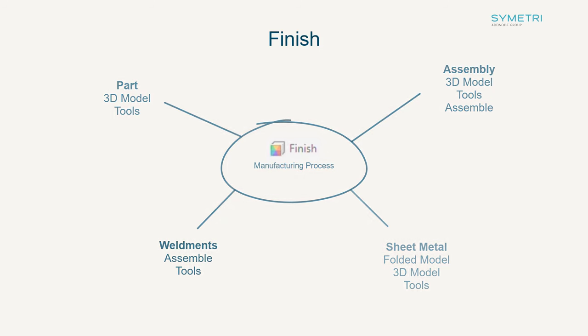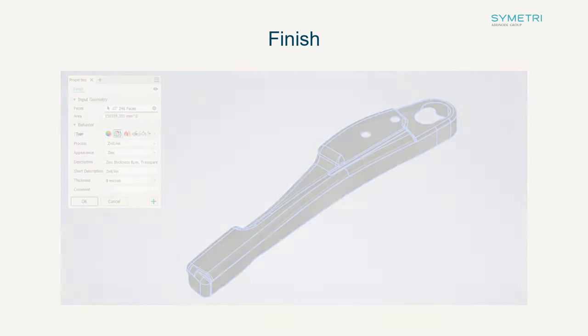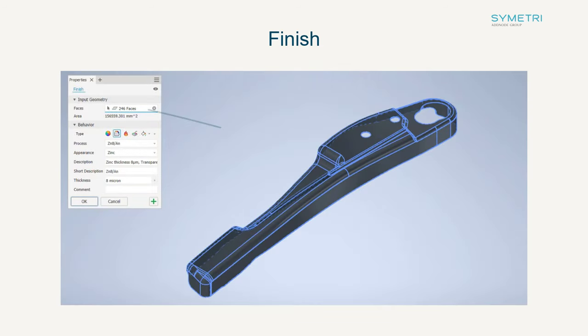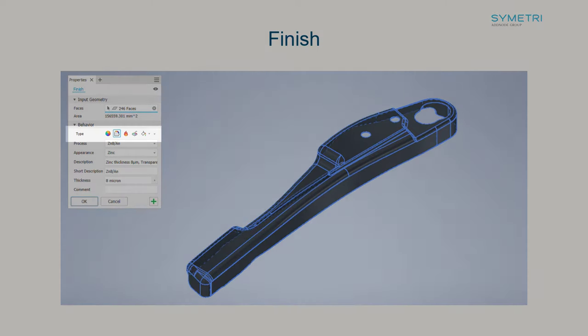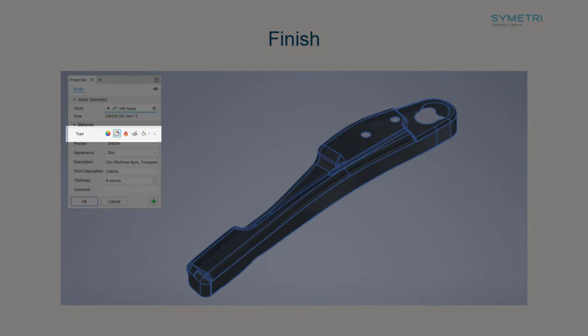Once you have chosen it you need to select the face or faces you wish to apply the finish to and then choose the type. Autodesk have broken this down into 5 key areas.